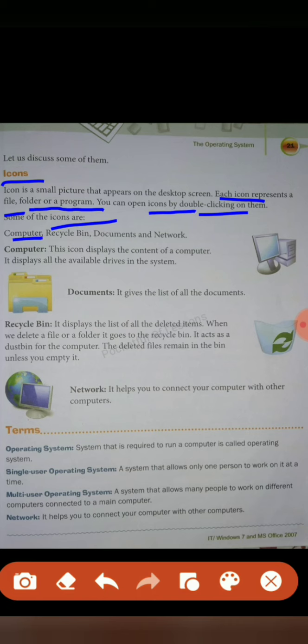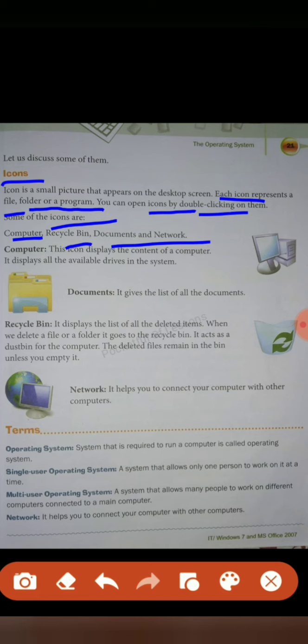Some of the icons are: Computer, Recycle Bin, Documents, and Network. Let's learn about Computer. This icon displays the content of a computer. It displays all the available drives in the system. The icon represents the content of a computer and shows all the available drives. Whenever you open the computer, you will see there are three drives.